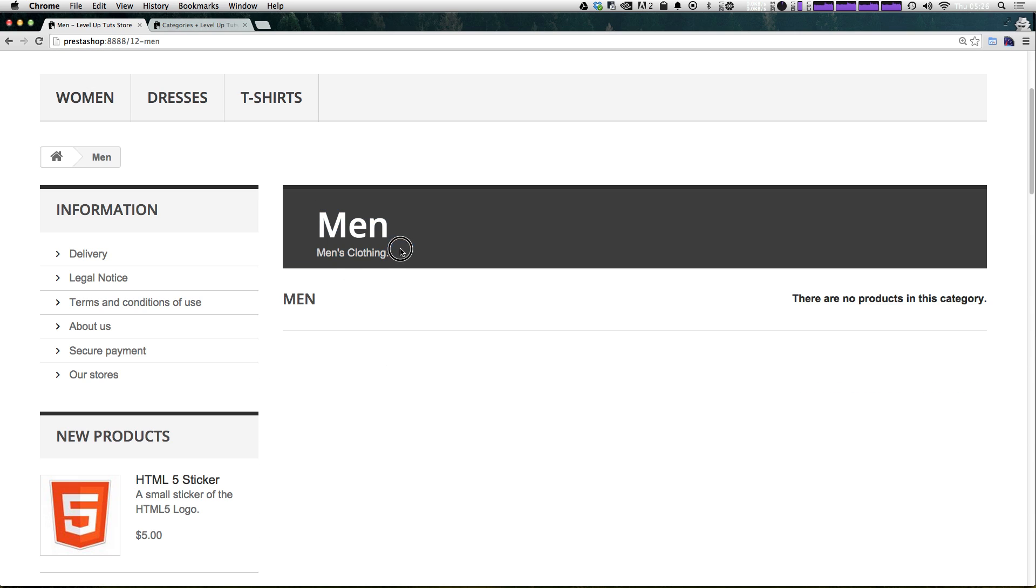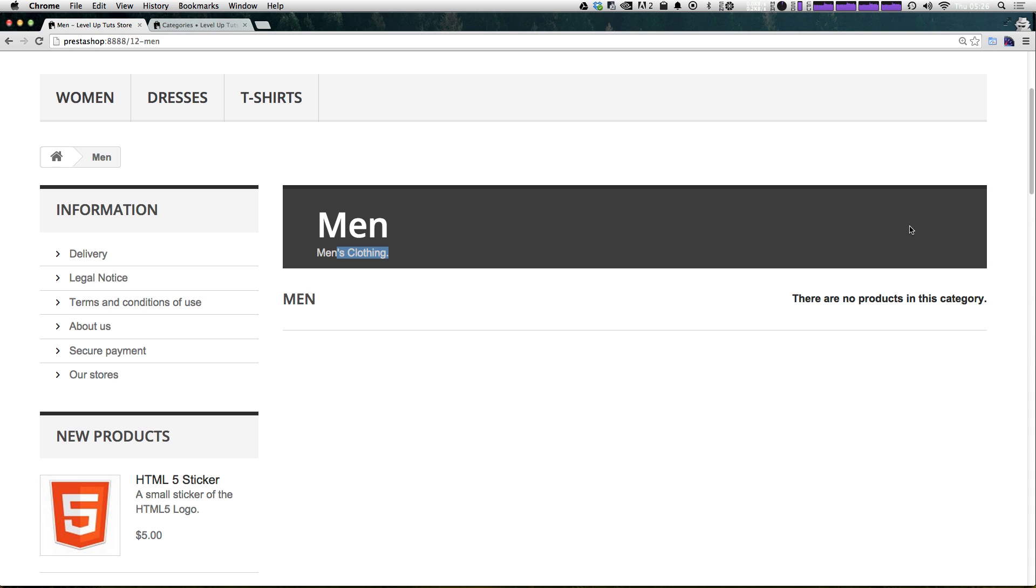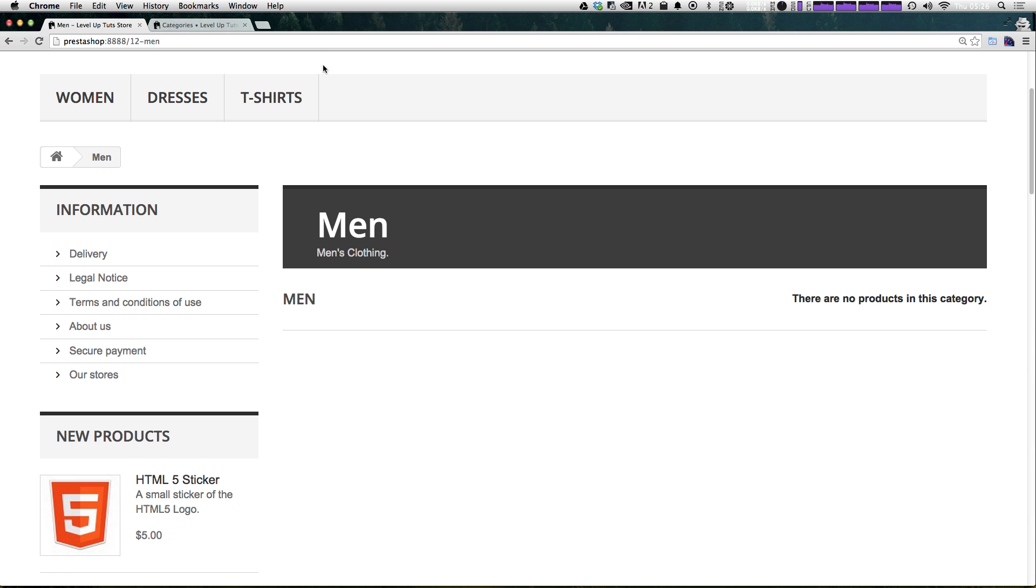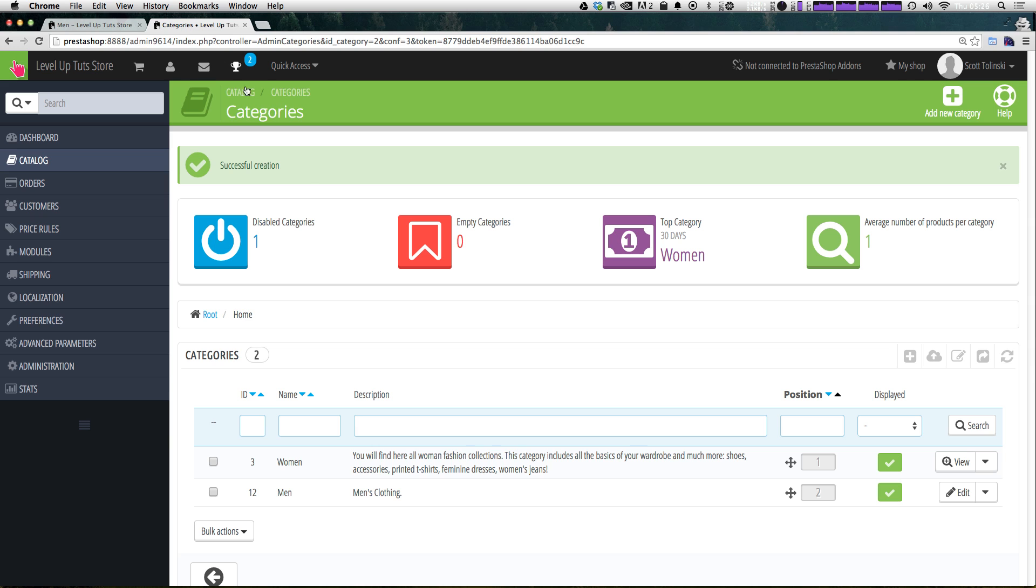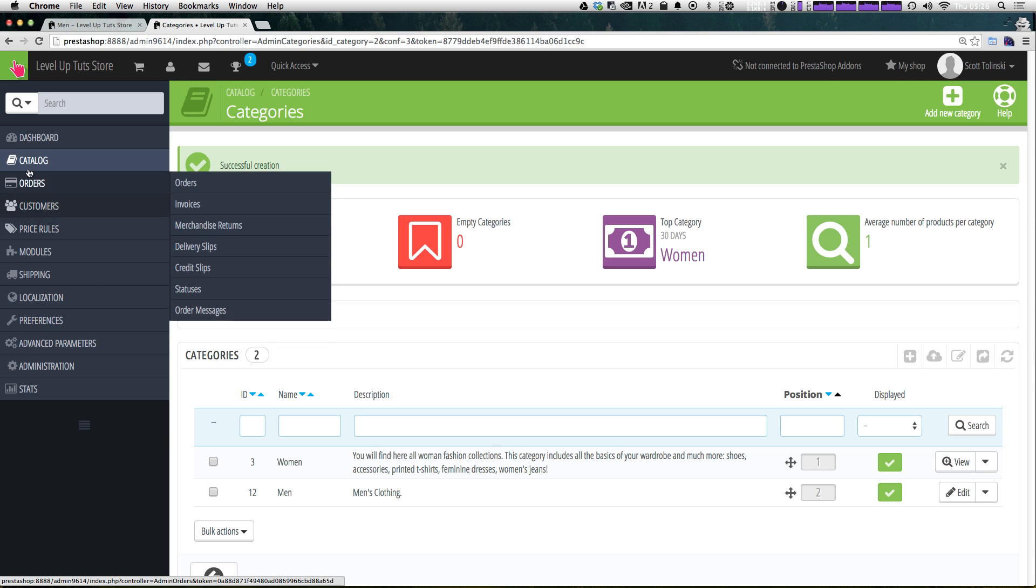Now we have arrived at our men's category. We can see that we have men, men's clothing, our description. Since there's no image, it just puts it on top of this gray box, which actually looks really nice. And we have another subheading and says there's no products. Let's go ahead and add our HTML5 sticker, even though it's a sticker and not a t-shirt. Let's go ahead and just add that to the men's clothing, just so you can see this populate.